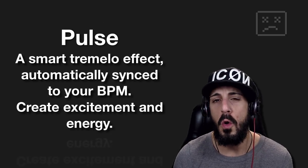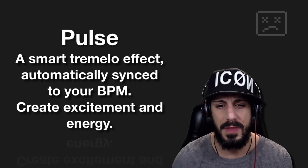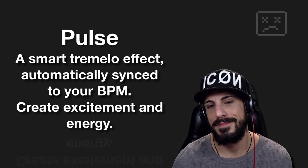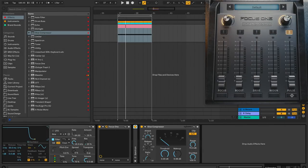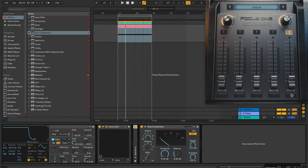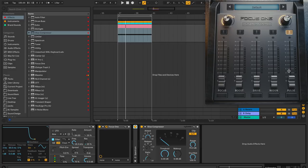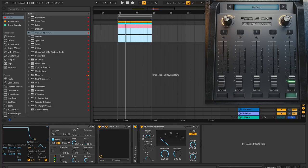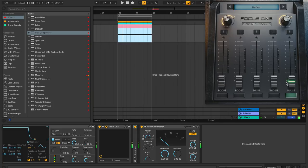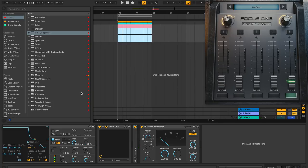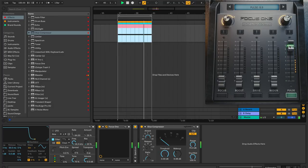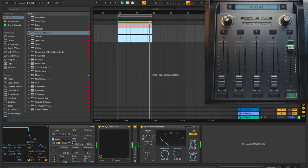And finally, we have pulse. A smart tremolo effect automatically synced to your BPM. Create excitement and energy. All right, let's check this guy out. All right, pulse is pretty easy to see what it does. This is going to be adding like a voluming LFO, right? And it's going to give us that stutter effect. So let me turn it off extreme real fast. Let me go ahead and turn it on. And I'm just going to get us a simple little sine wave. And I'm going to go ahead and just a constant sine wave so you could hear what it does. And what it's going to do is add another sine wave to it to adjust or modulate the volume.